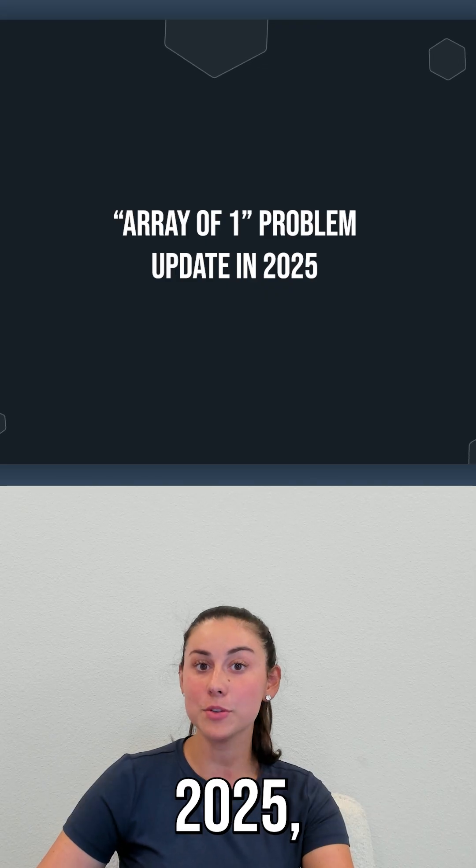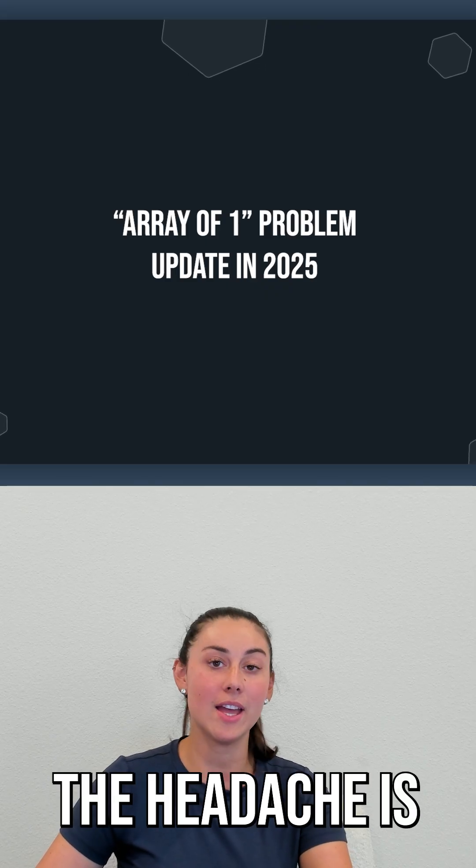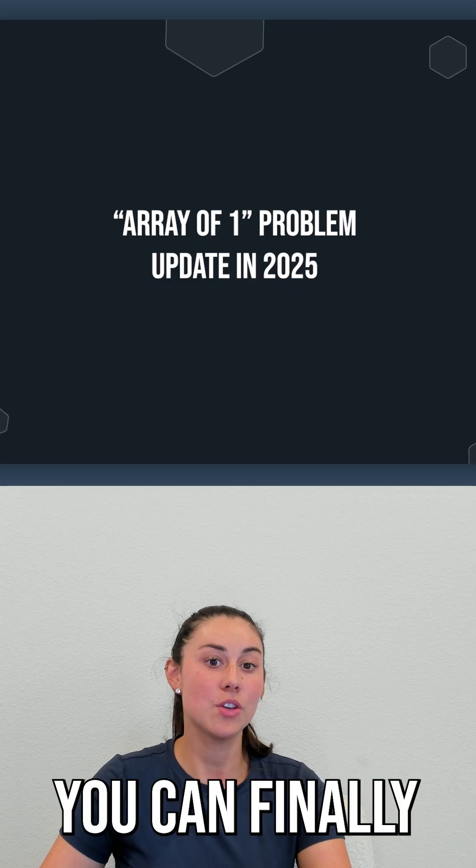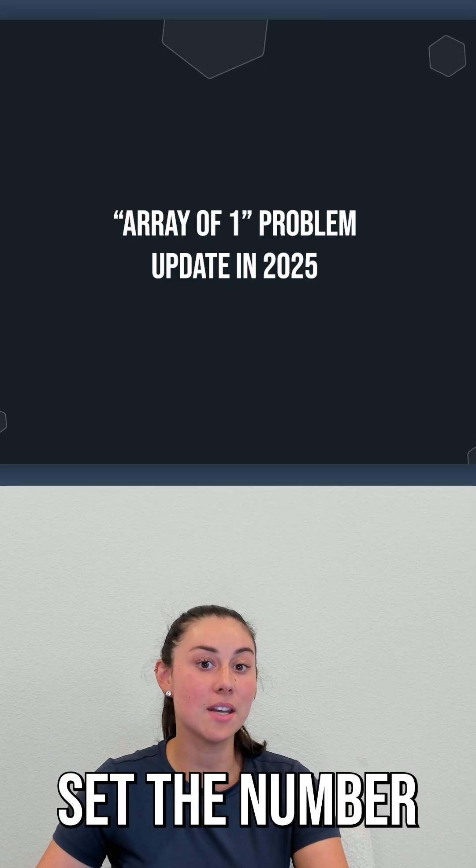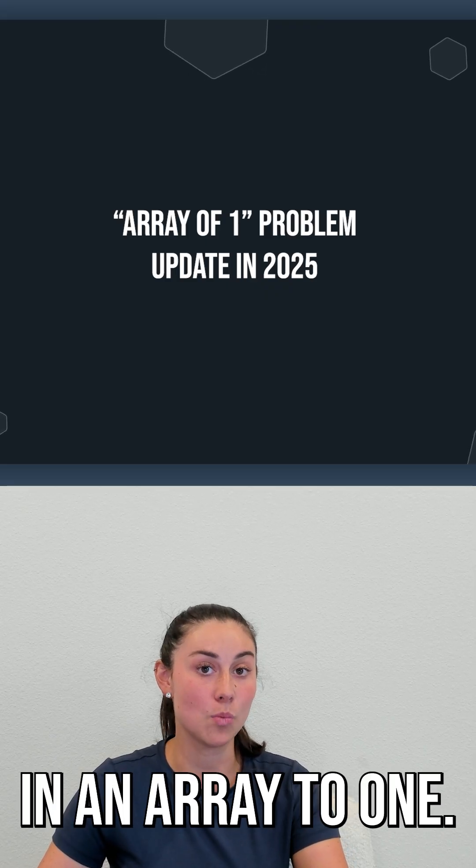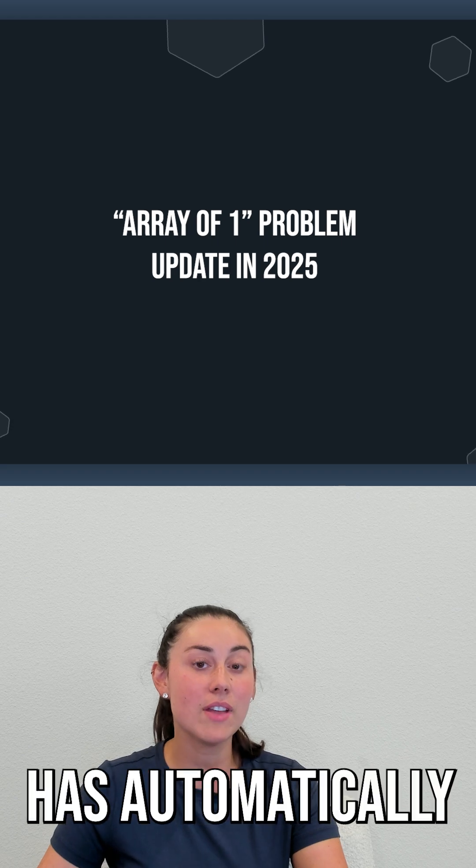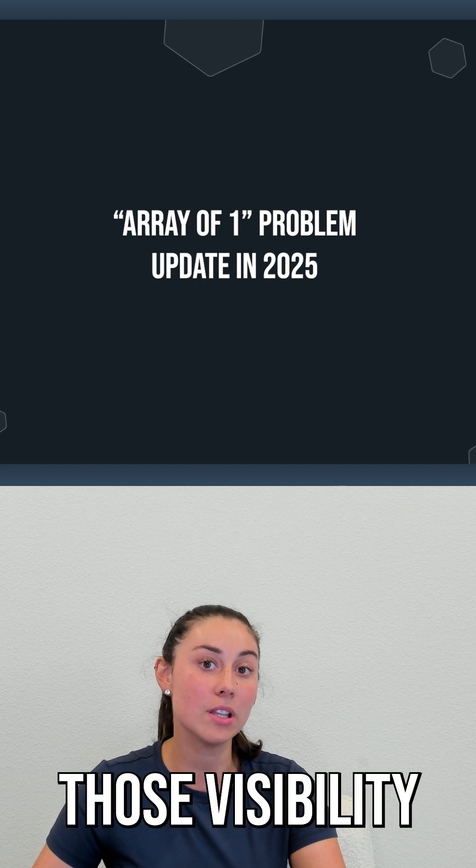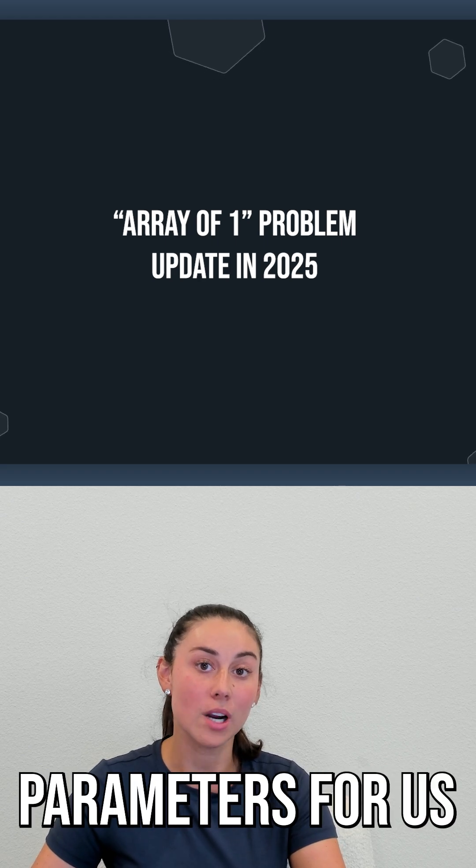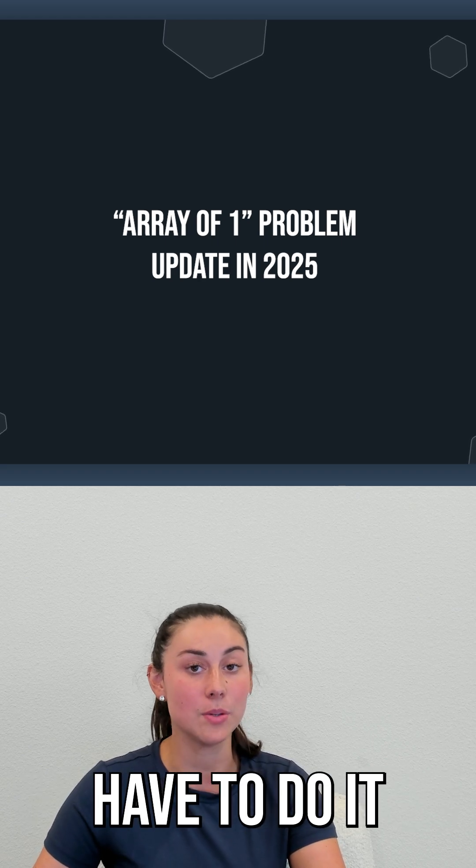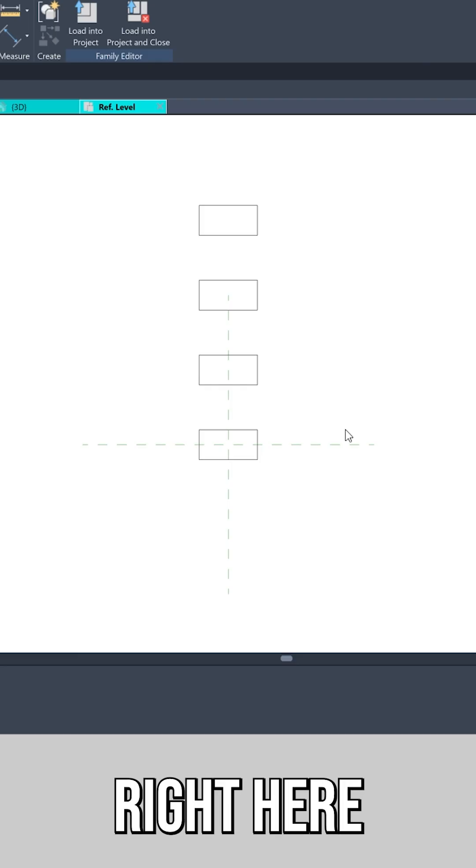But now in Revit 2025, the headache is gone. You can finally set the number in an array to one. Revit has automatically included those visibility parameters so we don't have to do it on the back end.